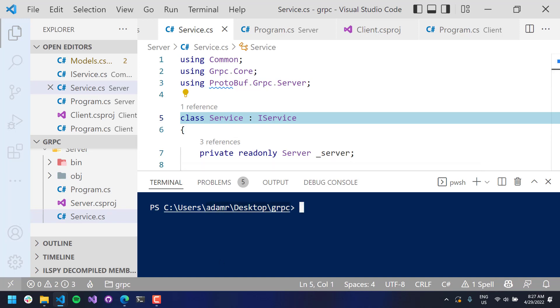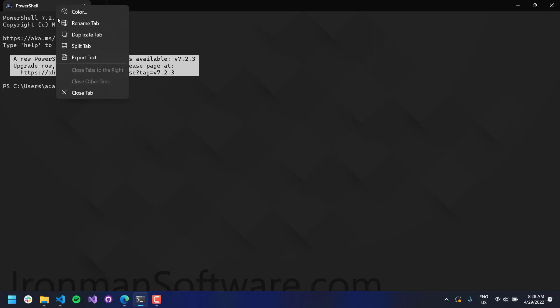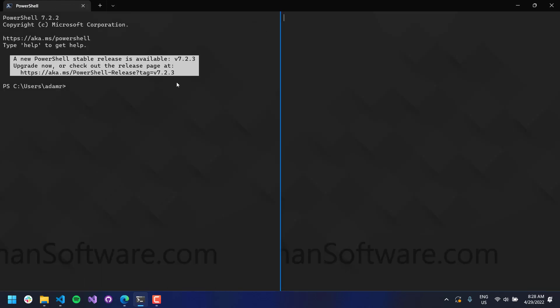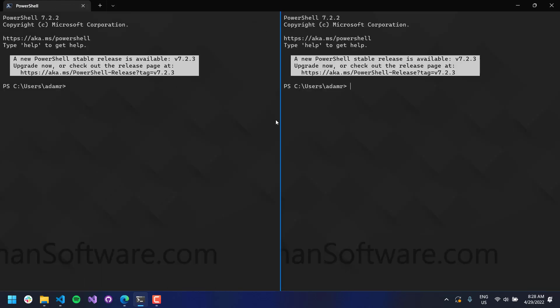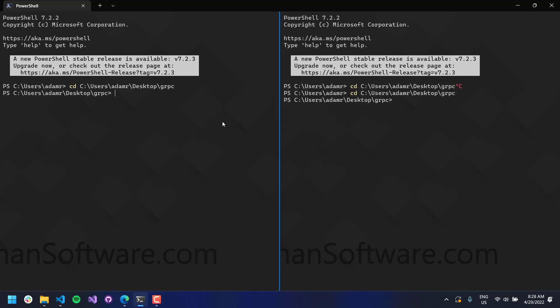And we are starting that service using this code first extension from the protobuf library. So let's actually pop into a Windows terminal for this. And like that, I will split this terminal so that we can see it, server and client. And then we will move into gRPC here. And then on the left, I will do my client. And then on my right, I will do my server.